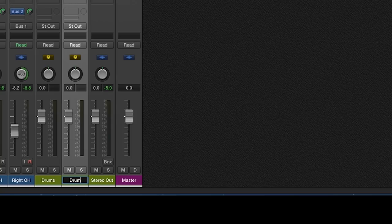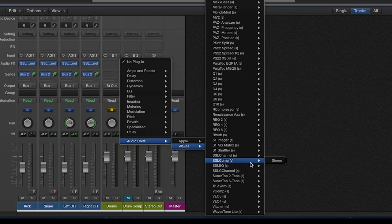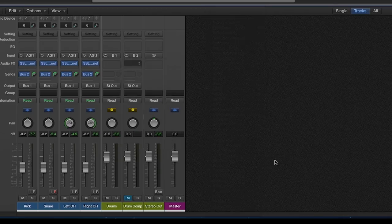Name this bus drum compression. Select the SSL bus compressor on this channel.